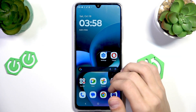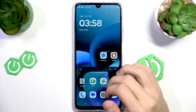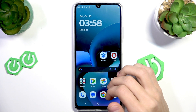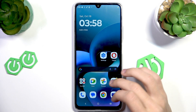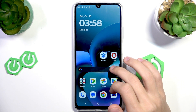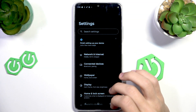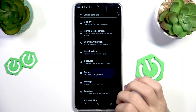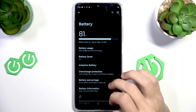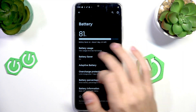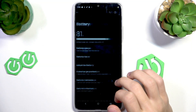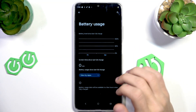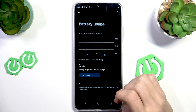The next thing we can try is to identify high-drain apps in the settings. Let's open up the settings, scroll down to battery, then scroll down to battery usage and tap on it. This is where it will show what apps use up the most battery.